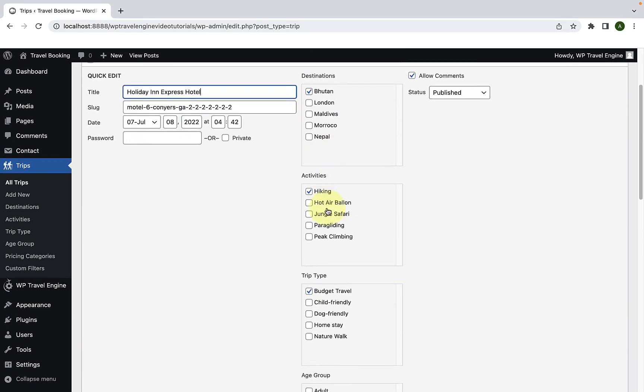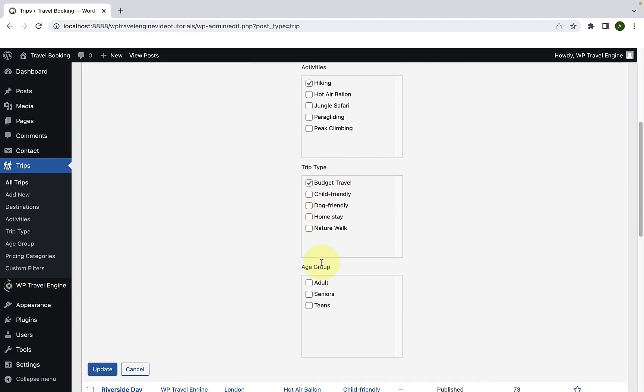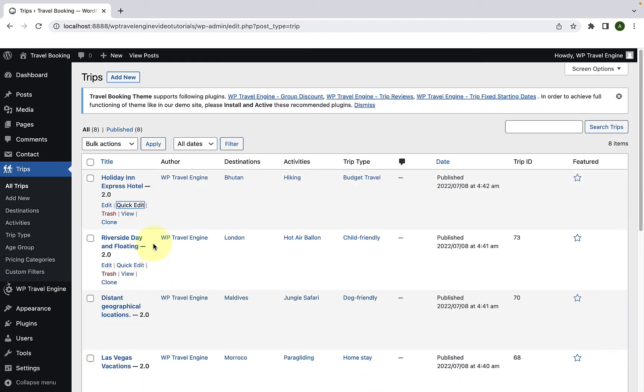Now scroll down to age group. Select the age group category that you wish to assign to the first trip. So let's select adult for this one and click on update. And the age group category adult has been successfully assigned to the first trip.